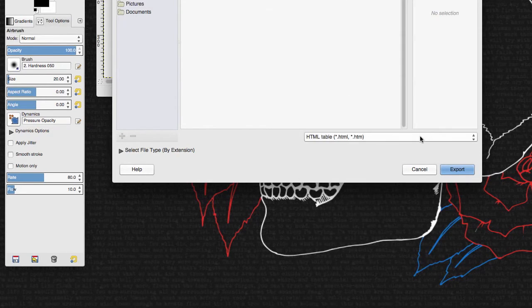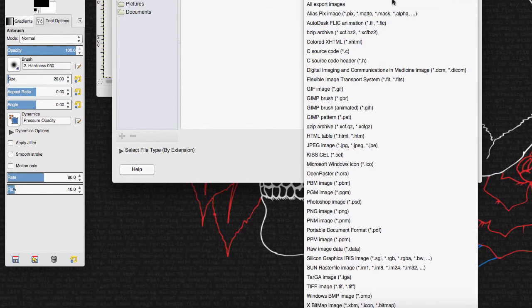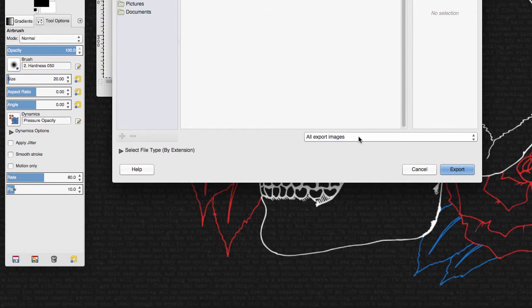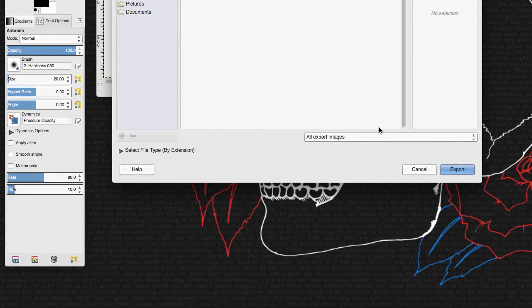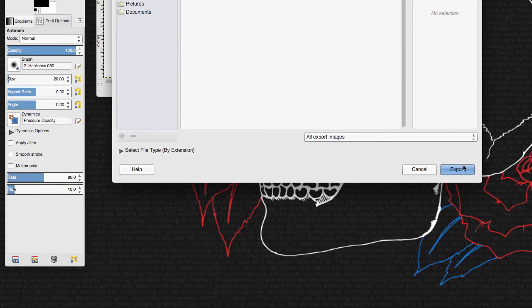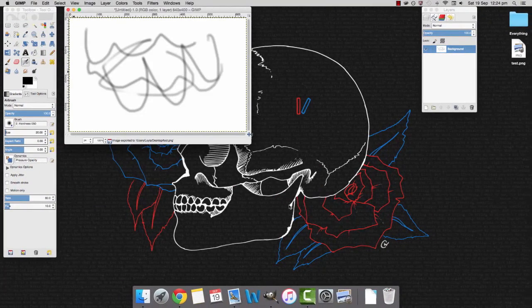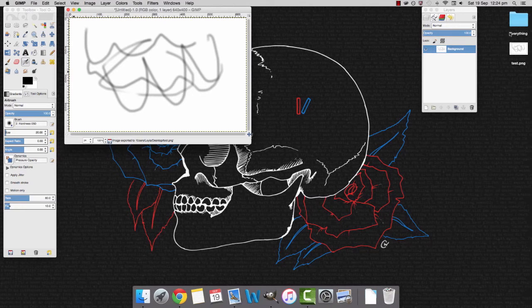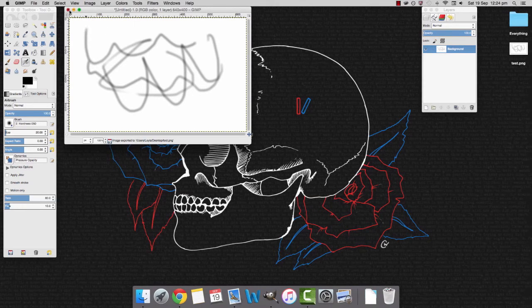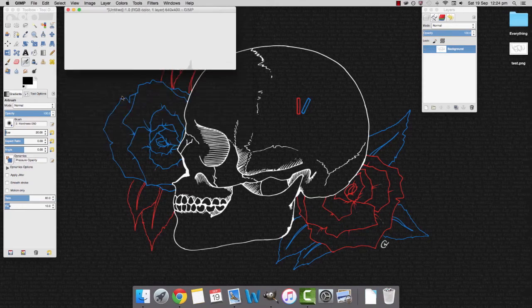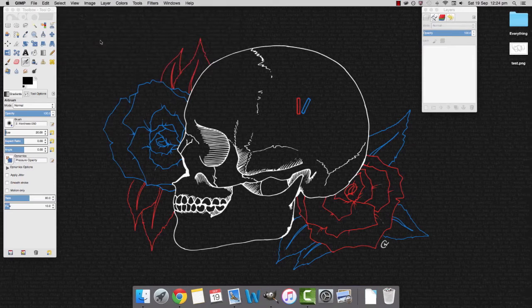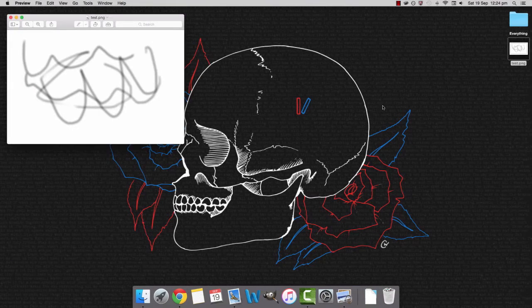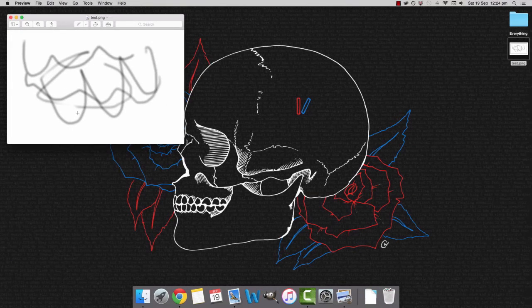And then you can choose whether you want it as a JPG or whatever you want. I'm just going to leave it as all export images and when I do that it just automatically saves it as a PNG I think. So then I'm just going to click export and as you can see it's come up here. So we can close this now and it's now a PNG.